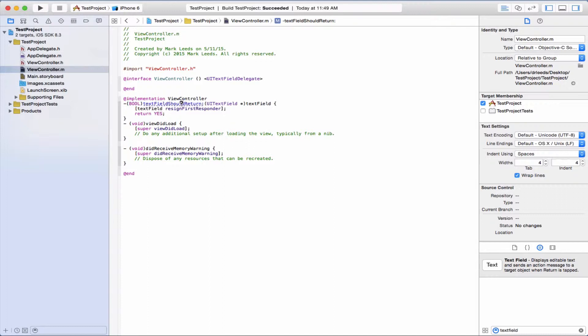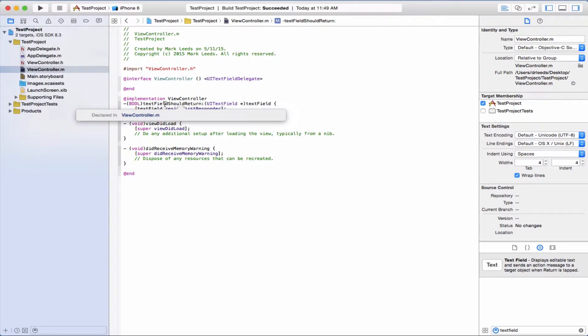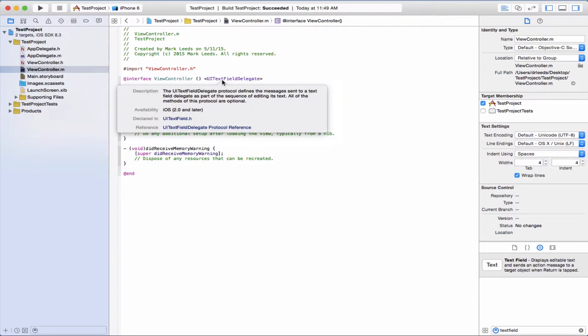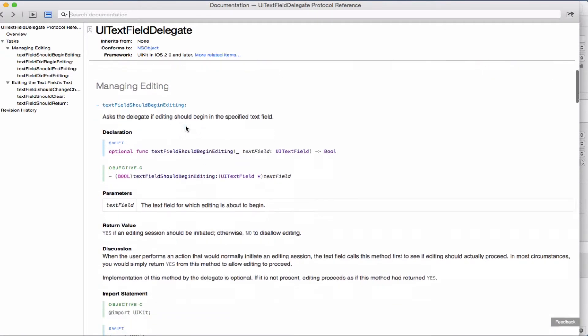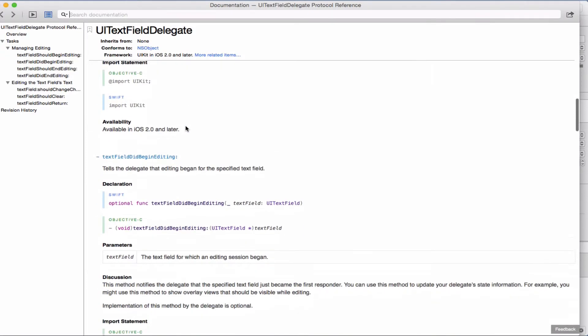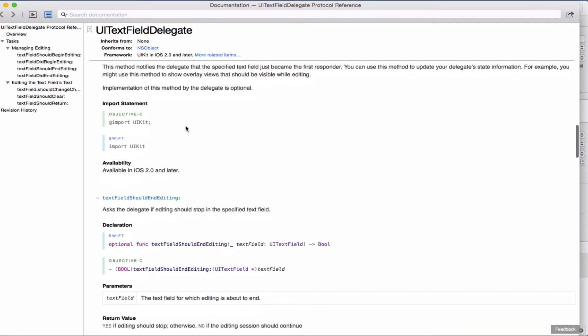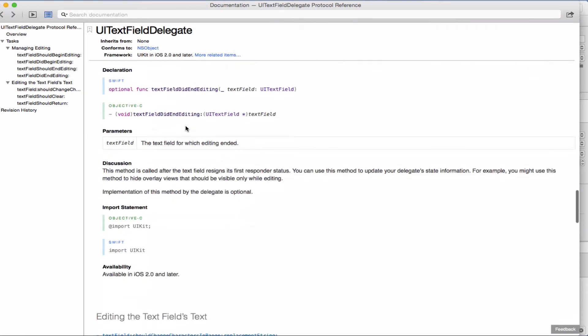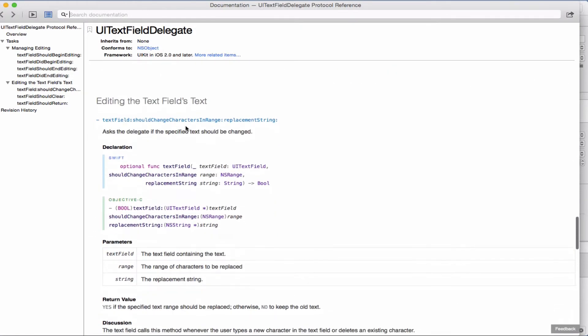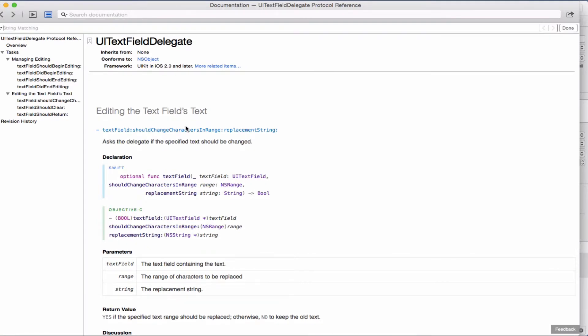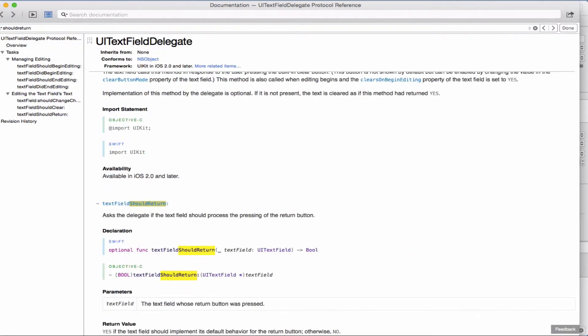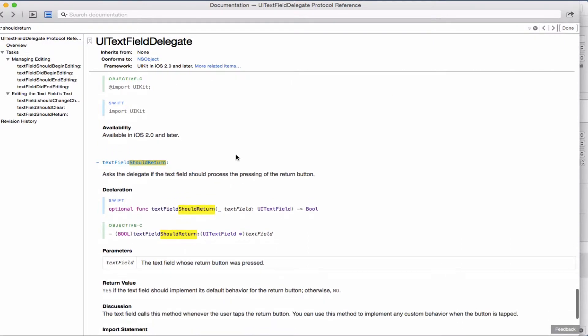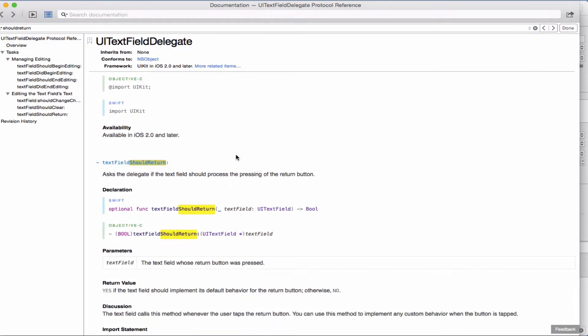And let's get some more information about this method. It's declared in this delegate protocol. We have textFieldShouldReturn. So that is described in this delegate protocol, so that's why we do this.